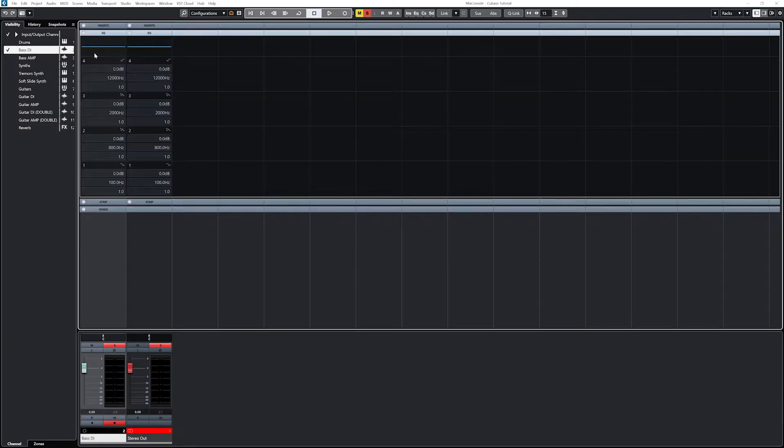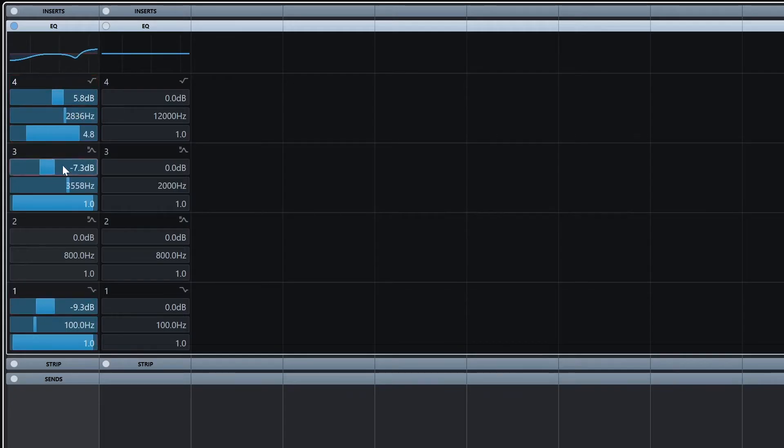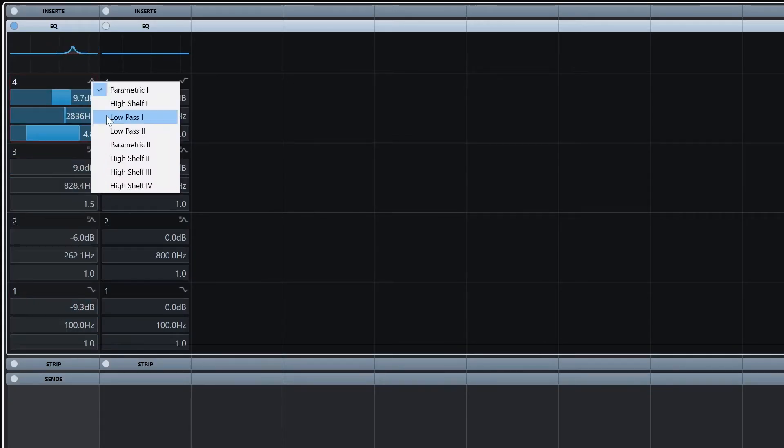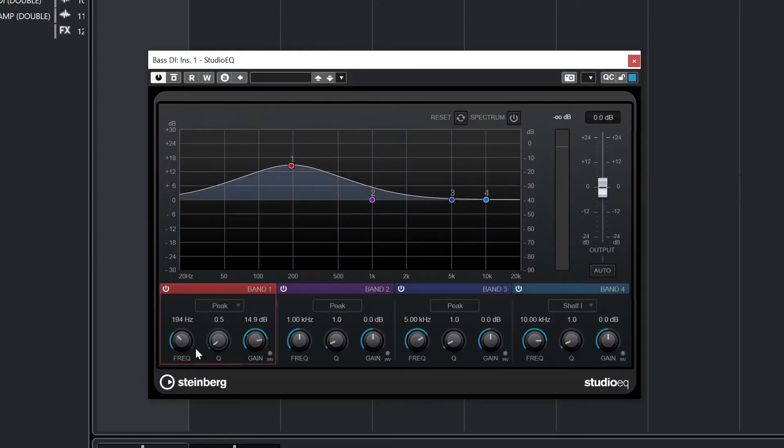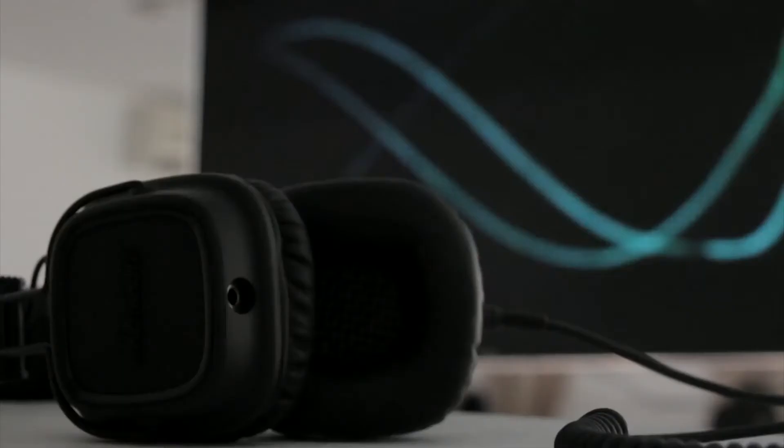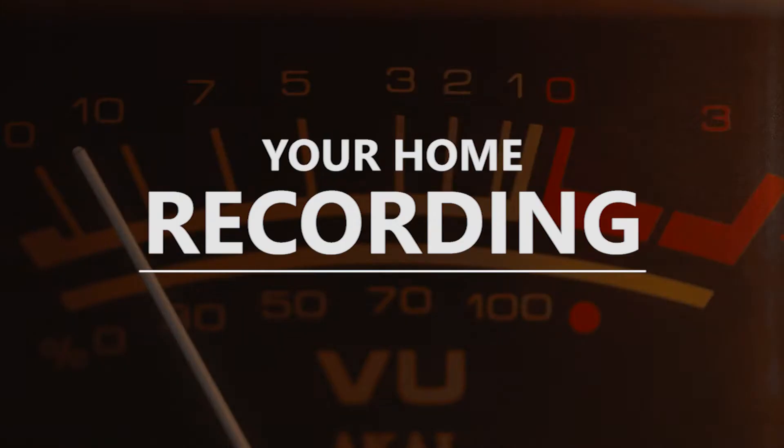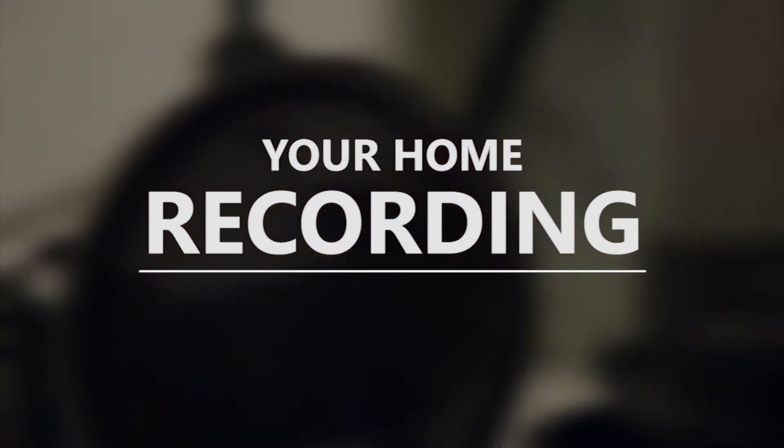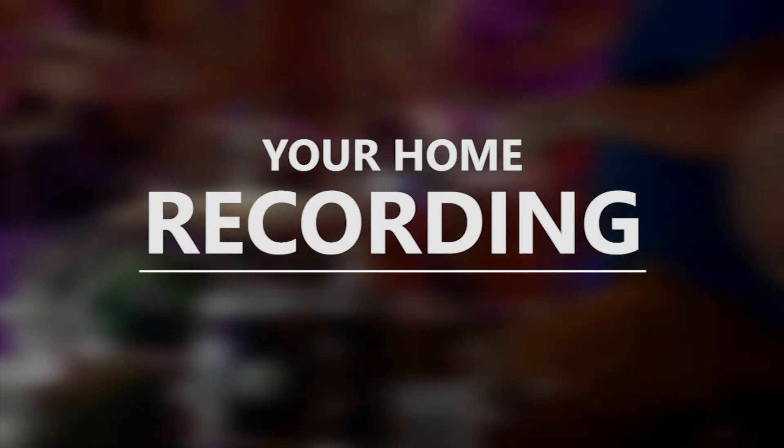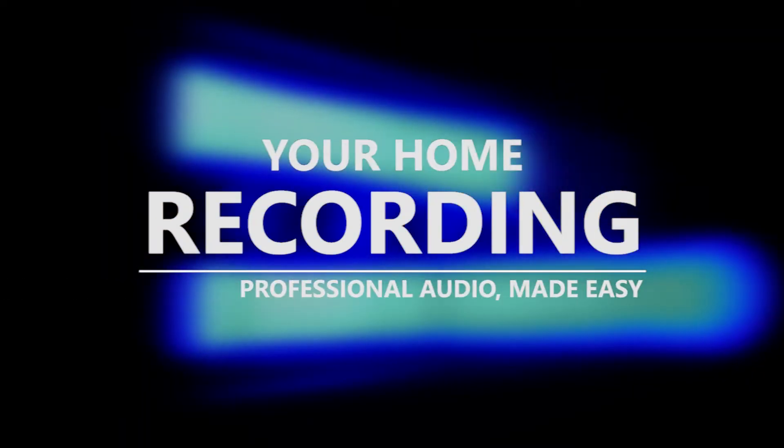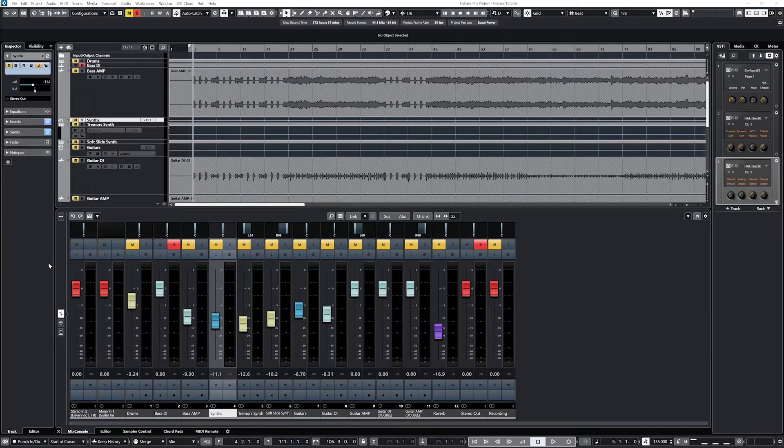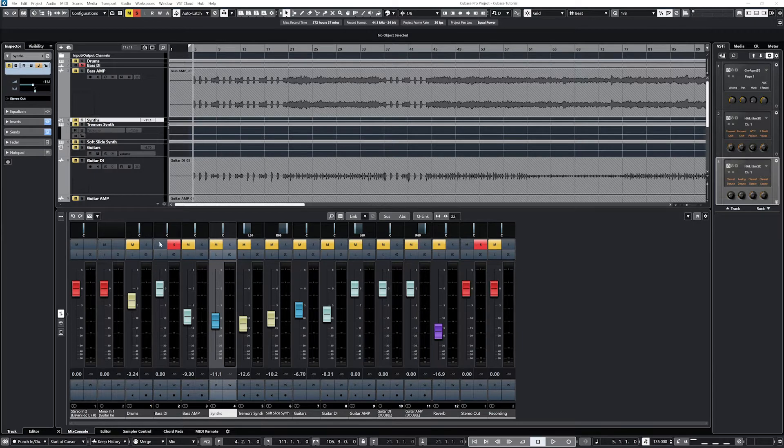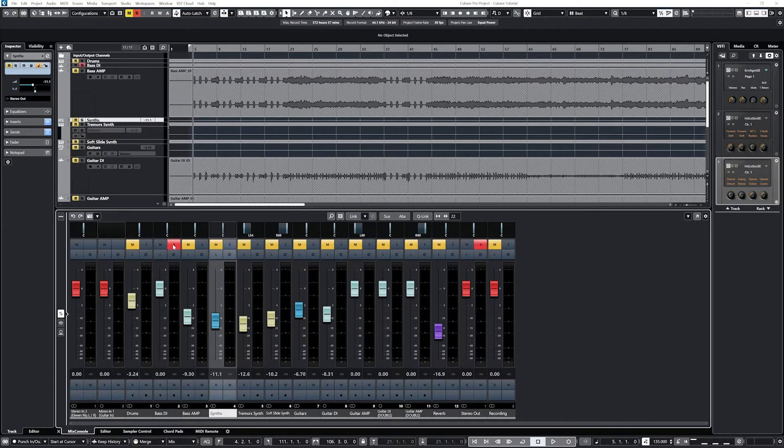Although we can use the channel strip rack, we've covered some of that in the previous videos, so we'll leave those alone for now. I'm going to demonstrate both the compressor tool and the equalizer using a direct recorded bass guitar, since it's a very clean signal.